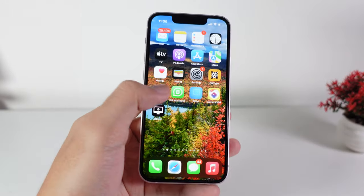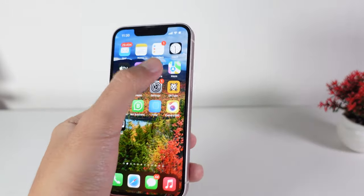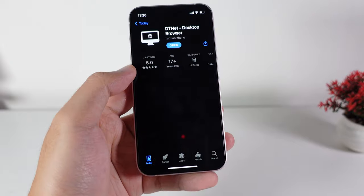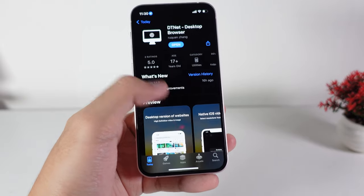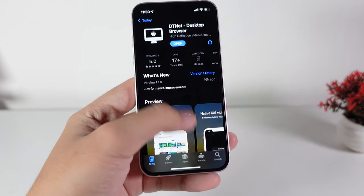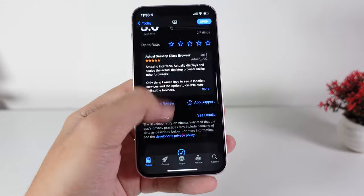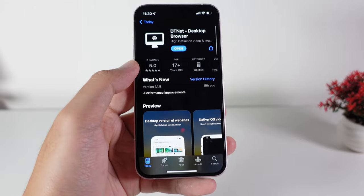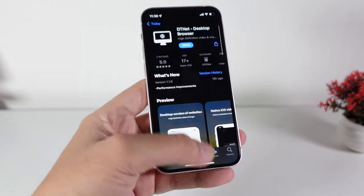This app is completely free. Just go into the App Store and search for this app, or you can click the link in my comment section.